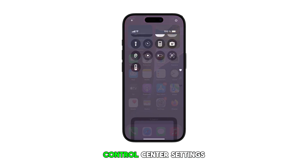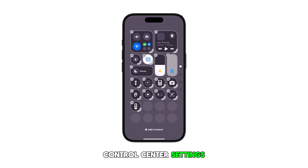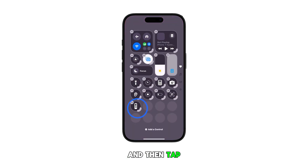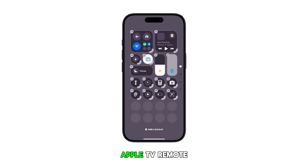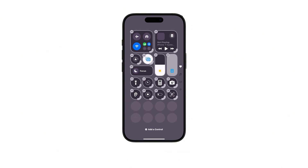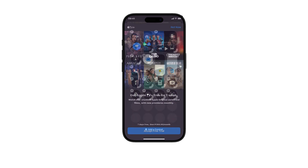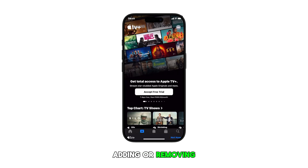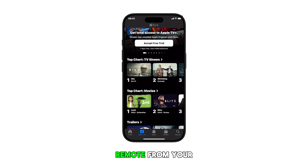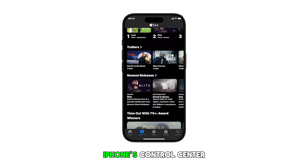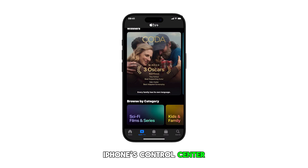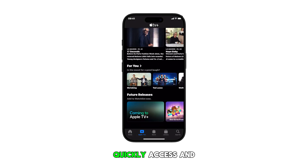Should you wish to remove the remote icon from the Control Center, just repeat the same steps to return to Control Center settings, and then tap the remove or minus button on the top leftmost corner of the Apple TV remote icon.